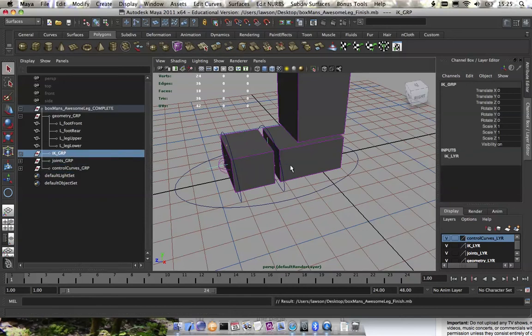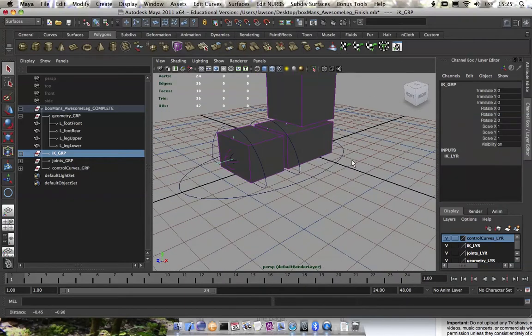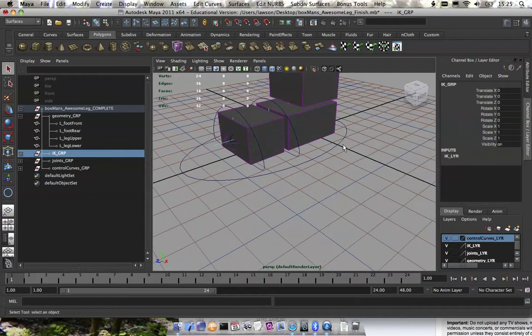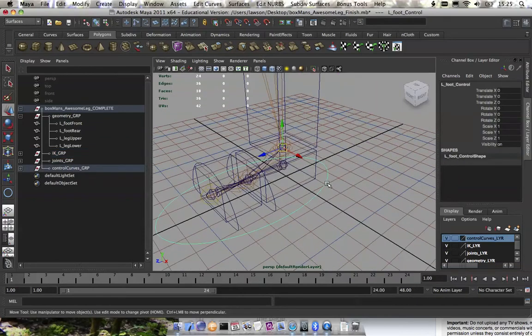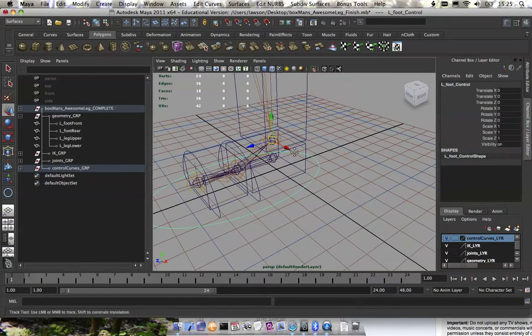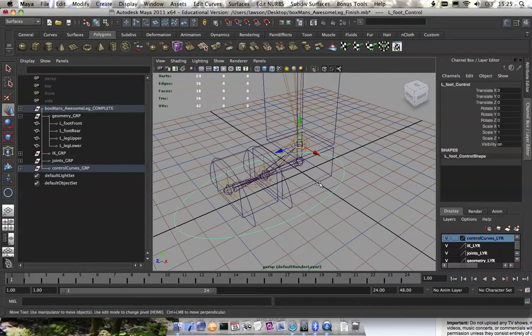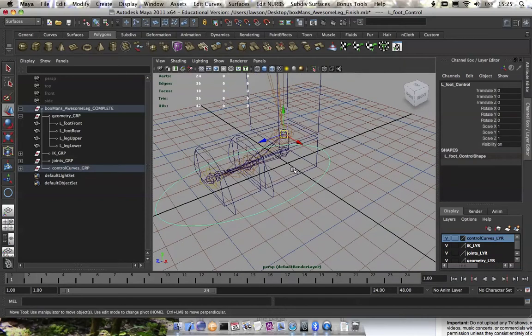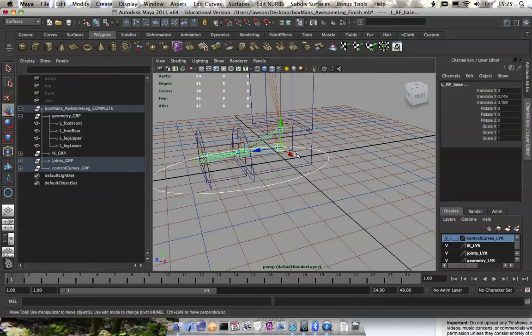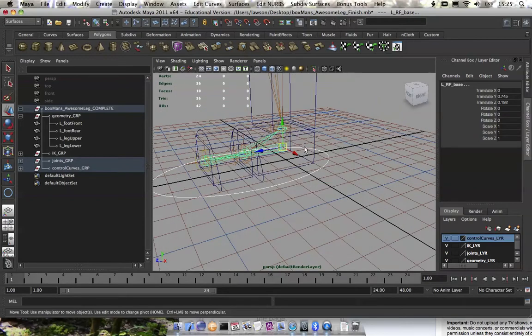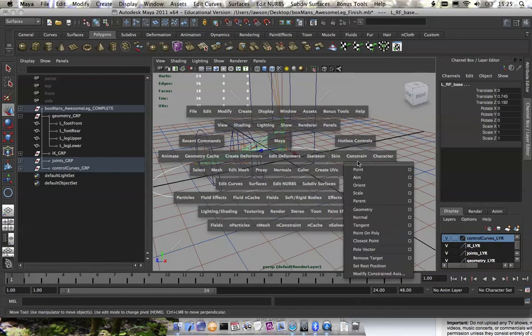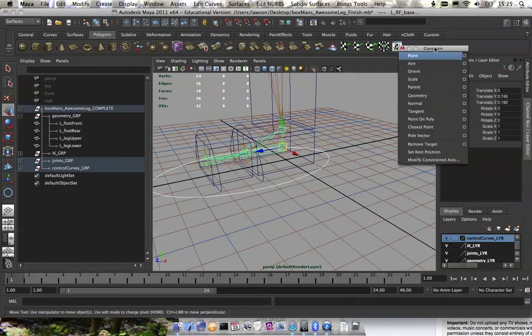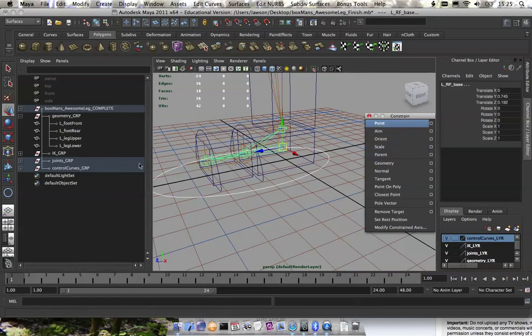And now we're going to get into the constraining, actually setting up the rig. This is where it's kind of confusing, but if you do it correctly, it will really benefit you later on to use this setup. I use the hotbox a lot. The way that you get to this is you hold down space bar, and then you have to click and hold on every menu that you want. I'm going to break off the constraint menu, which is in the animation menu set, because I'm going to be using all these constraints.